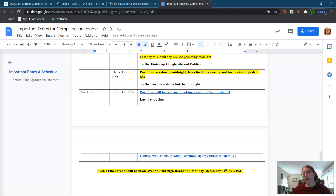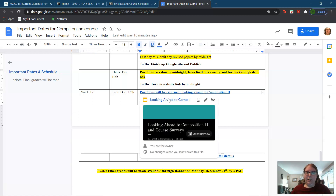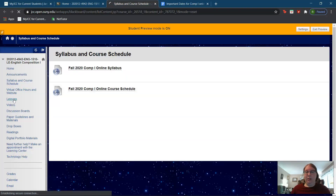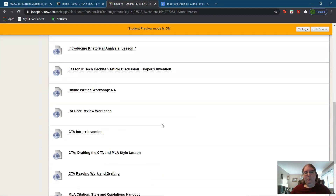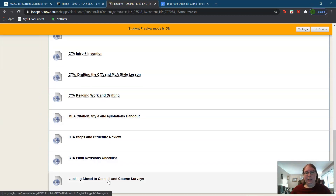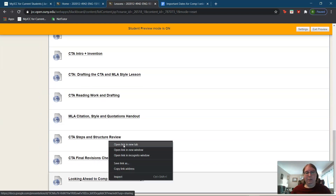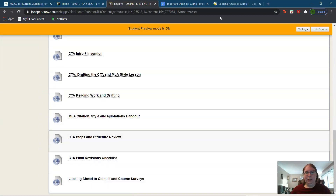I will probably be sending the link in my email today as well, along with today's lesson. Without further ado, I'd like to go over today's lesson, which you can find under the lessons tab on Blackboard — it is looking ahead to Comp 2 and the course surveys.